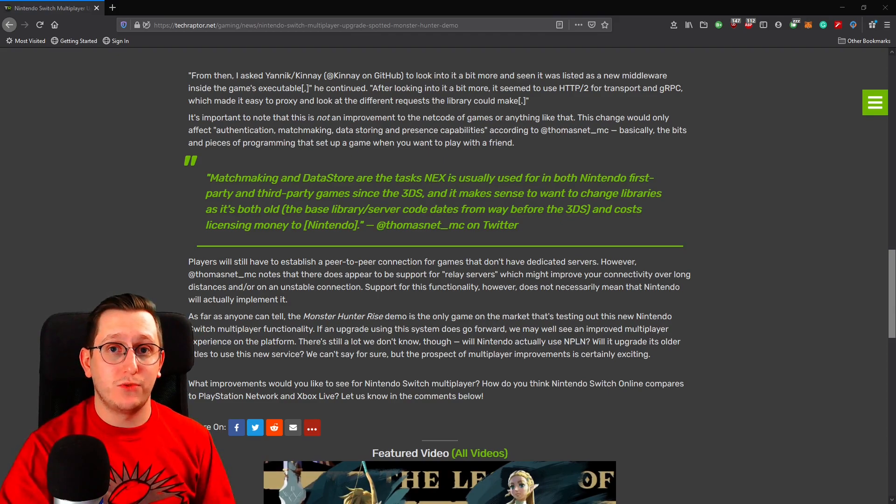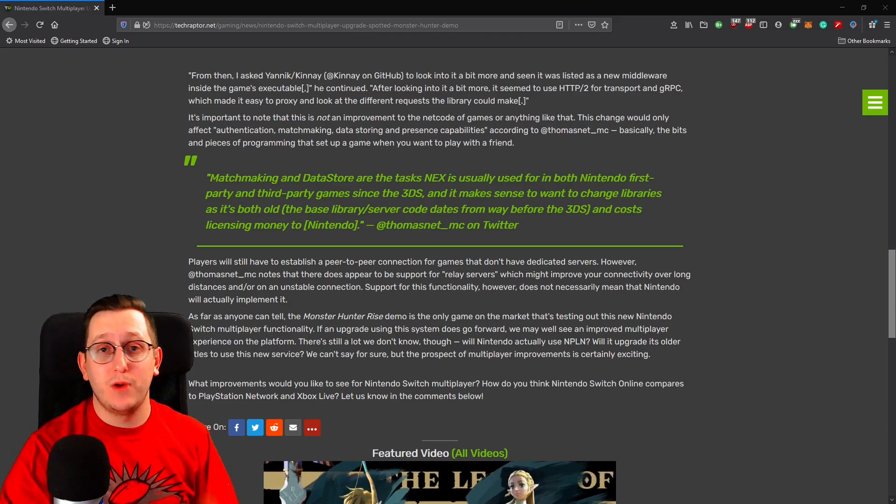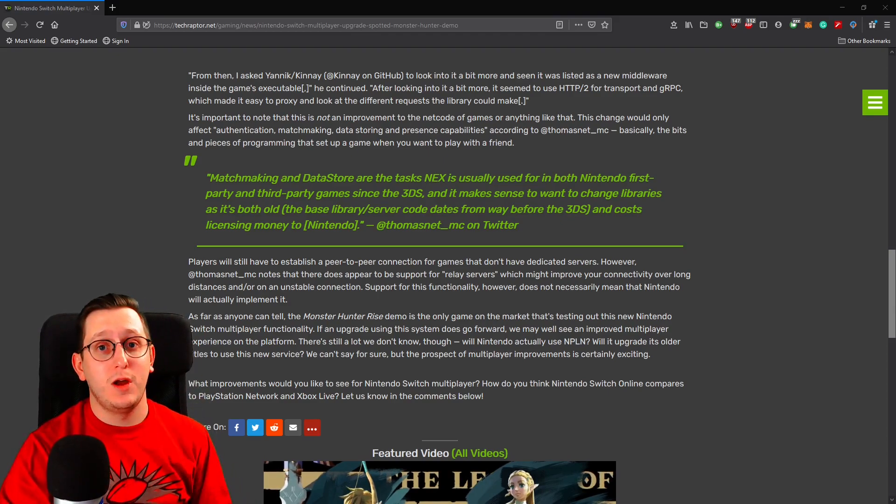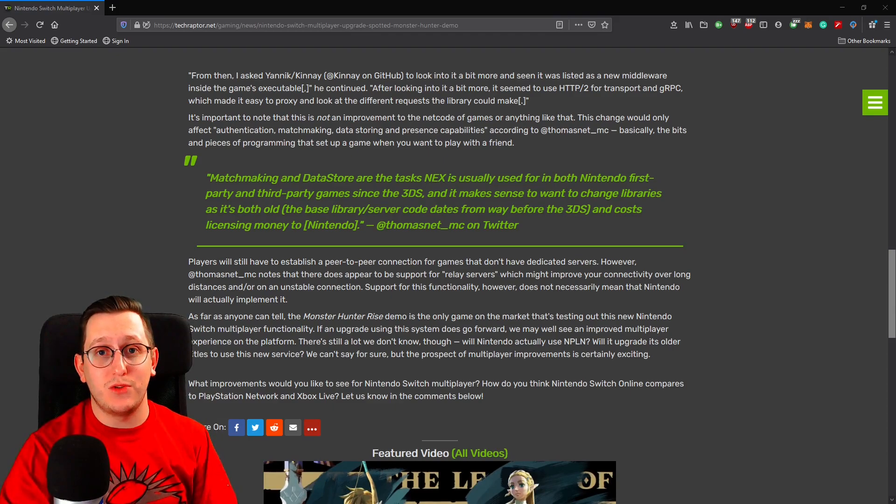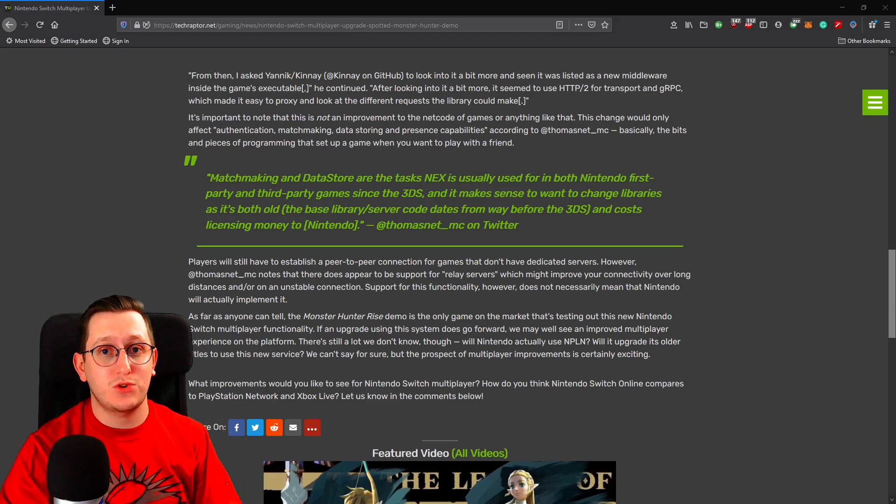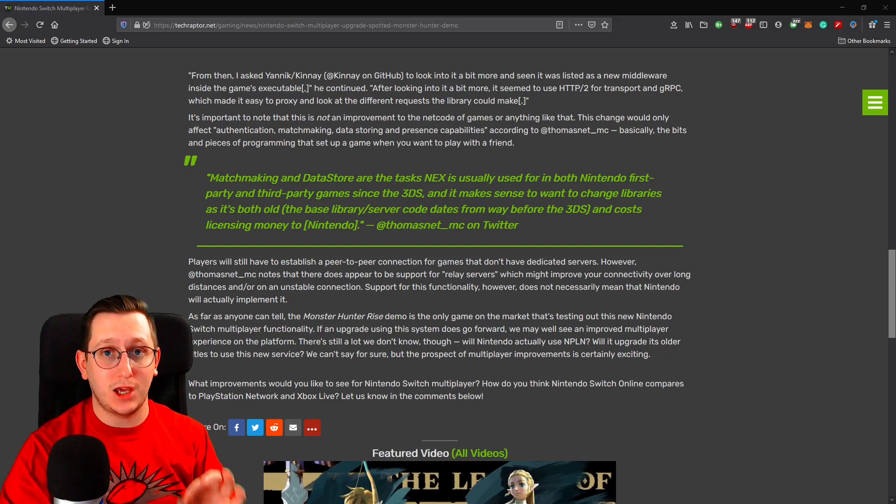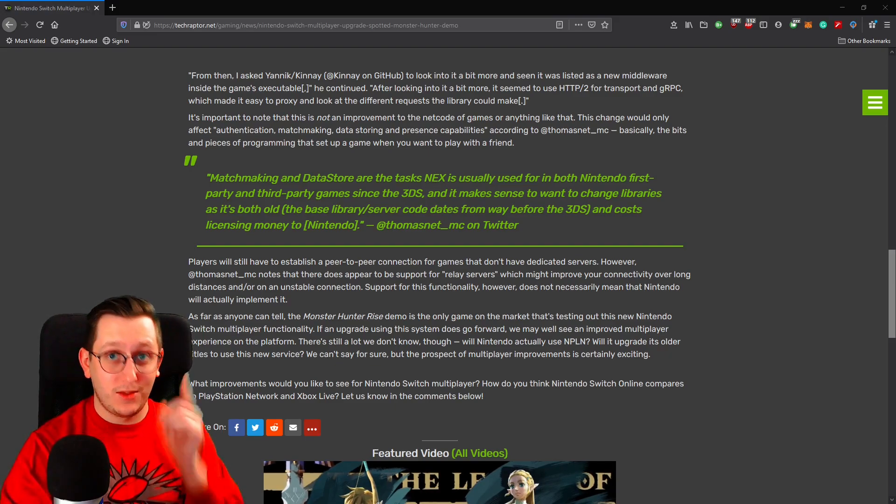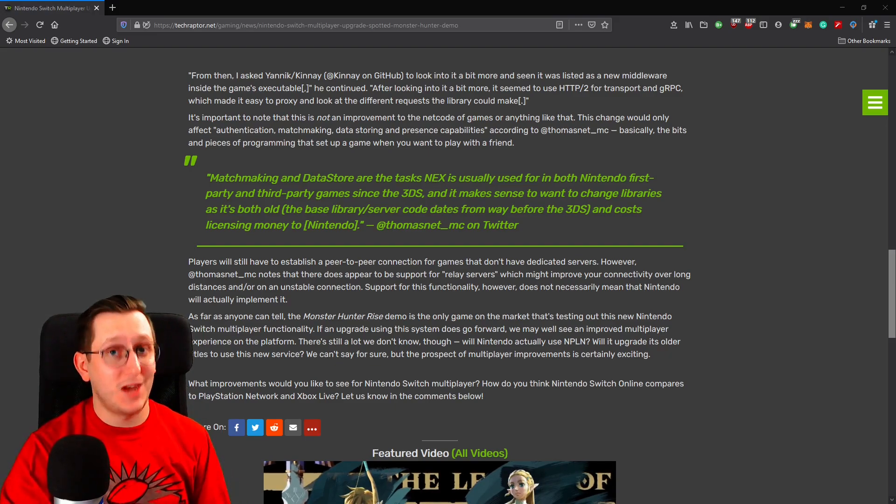So for now, this is Akimbo Doge signing off, but before you go, make sure to hit that bell icon so that way you know the next time I come out with a new video or follow my Twitch stream, twitch.tv slash Akimbo Doge. Thanks for your time, and have a great day.